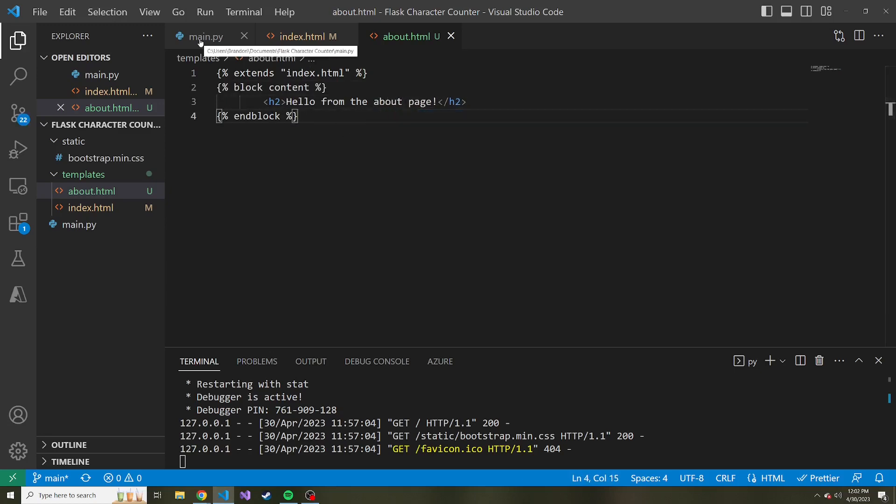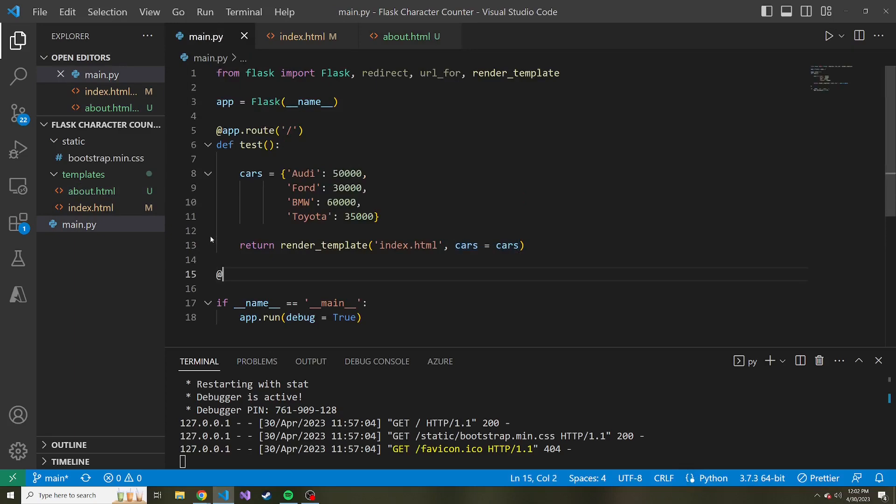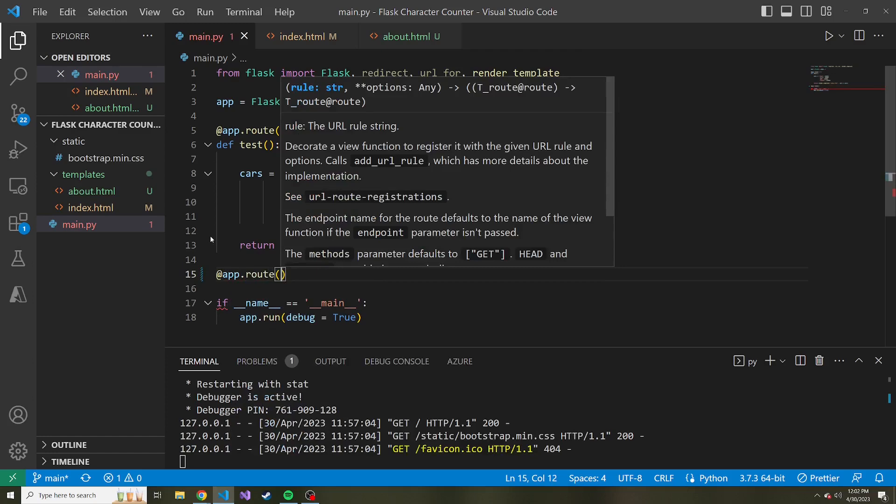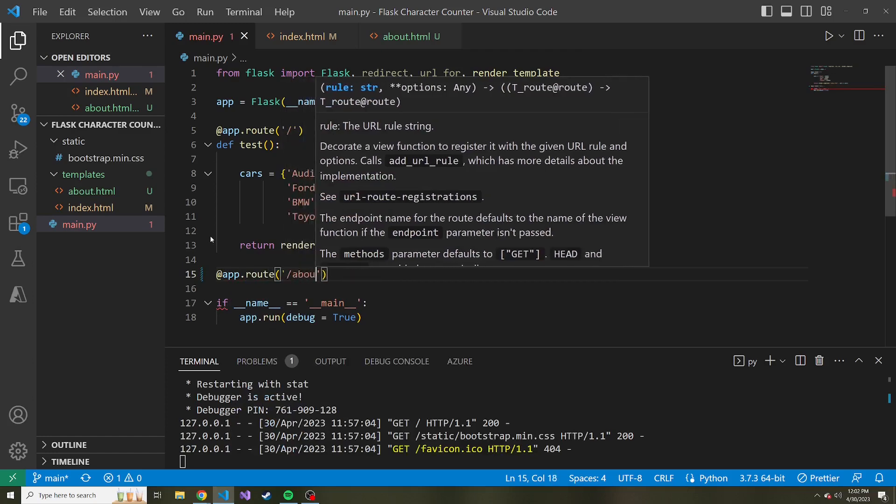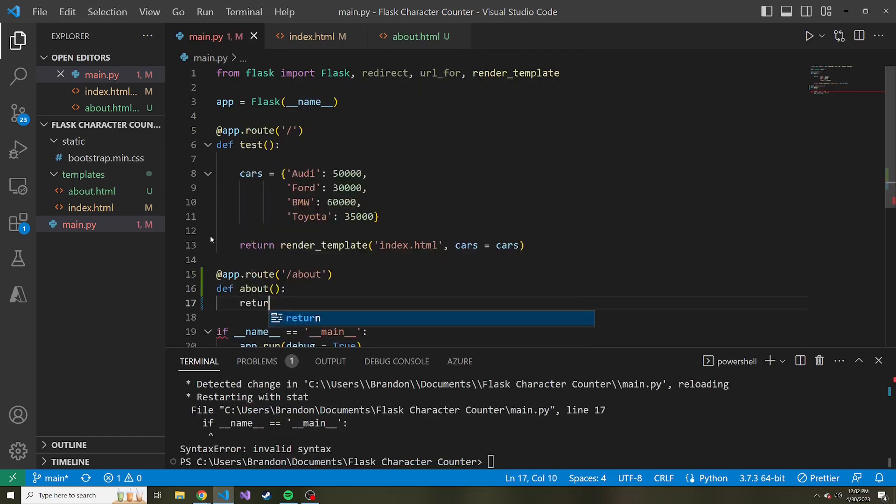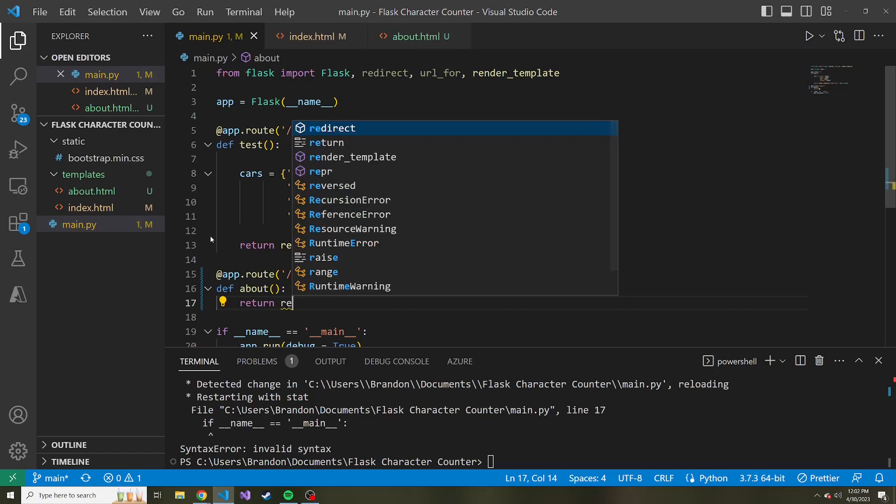Now the only thing we need to do is have a way to get to this about.html page. So if we go back to our main.py and we add a new route, app.route, this one's going to be slash about, let's return render_template about.html.